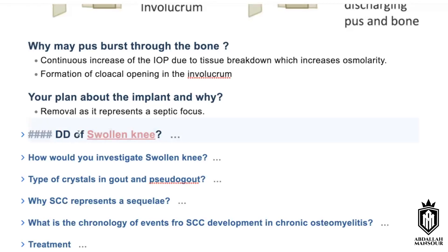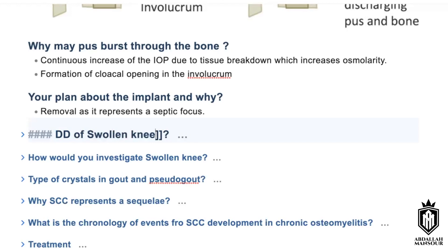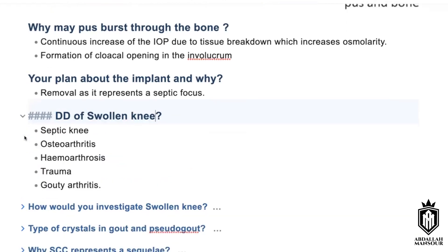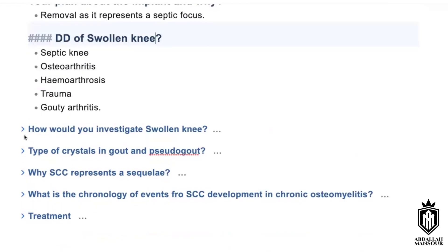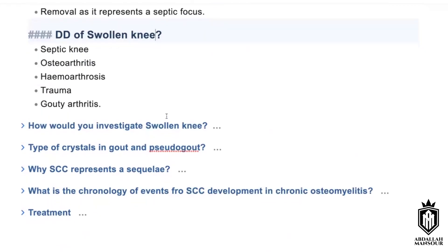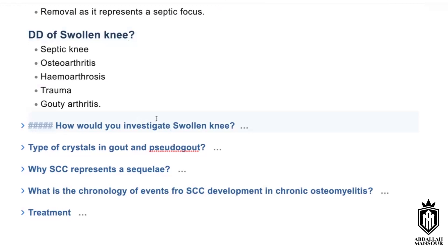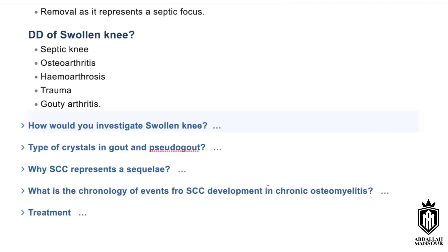And how would you investigate a swollen knee? Approach with imaging — X-ray as the first step — and laboratory investigations, plus aspiration of the fluid for cytology, gram stain, and culture and sensitivity.